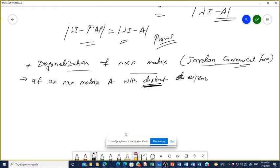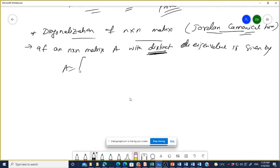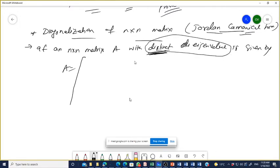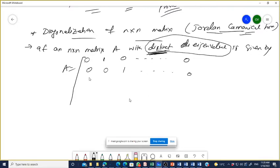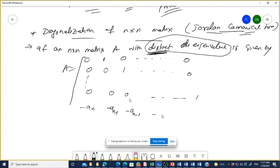For a matrix with N distinct eigenvalues, the companion matrix A is written as: rows of [0, 1, 0, ..., 0], [0, 0, 1, ..., 0], down to [0, 0, 0, ..., 1], and the last row [−aₙ, −aₙ₋₁, −aₙ₋₂, ..., −a₁]. This is the A matrix for diagonalization.